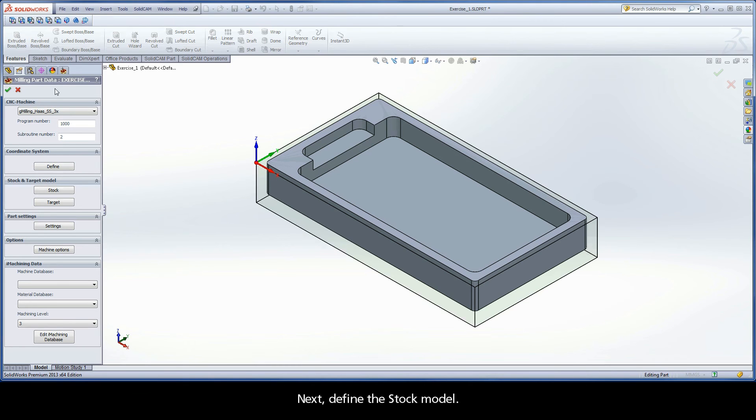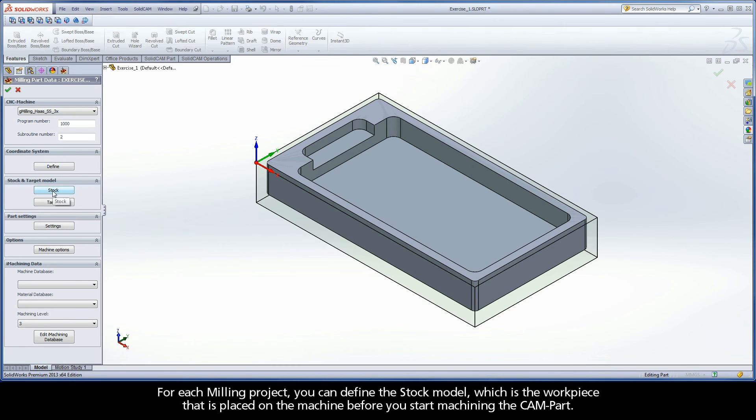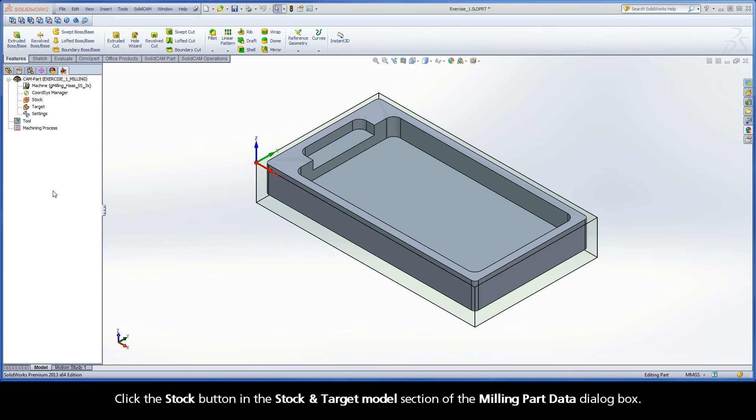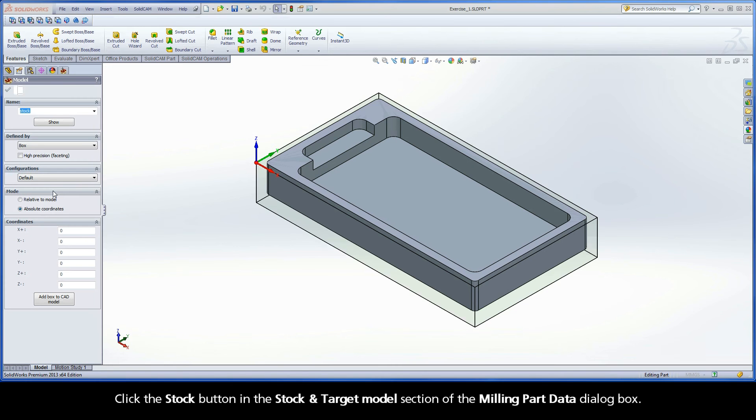Next, define the stock model. For each milling project, you can define the stock model, which is the workpiece that is placed on the machine before you start machining the CAM part. Click the Stock button in the Stock and Target Model section of the Milling Part Data dialog box.